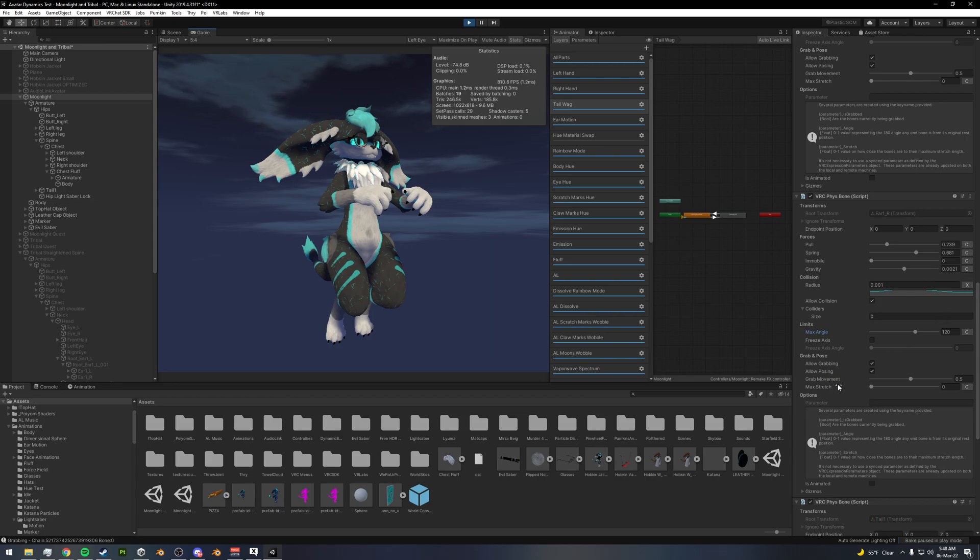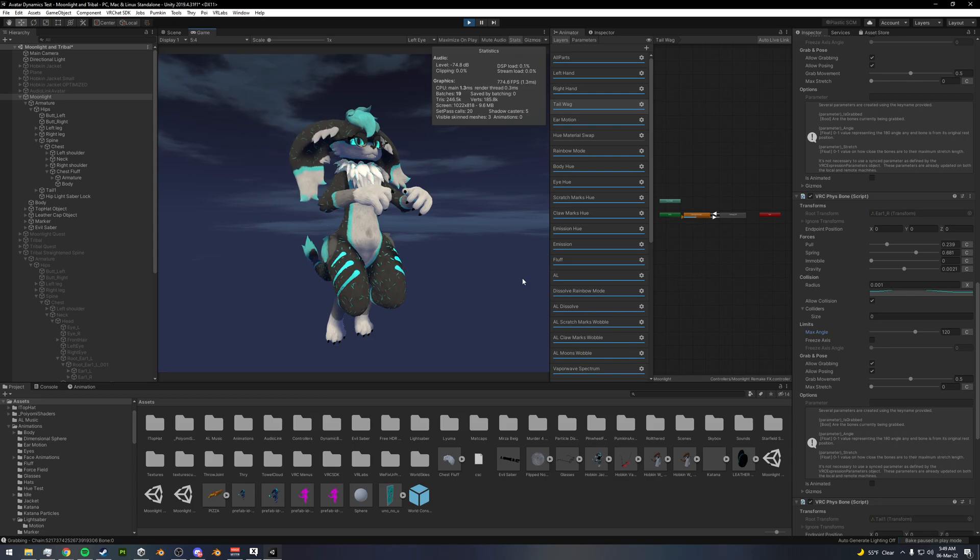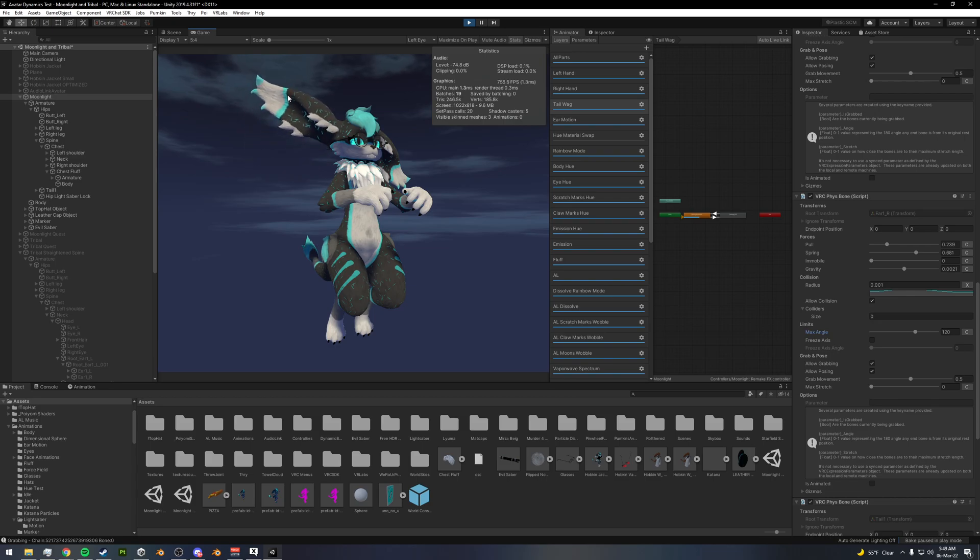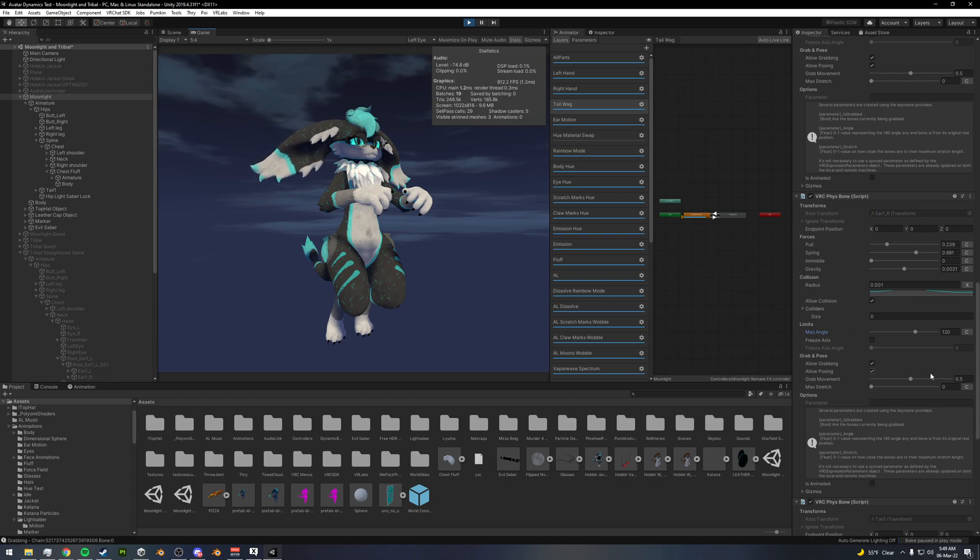You've also got allow grabbing, which just is allowing other players to grab your bones like this. And then you've got allow posing, which is just letting them pose your bones like this. This is all in game.